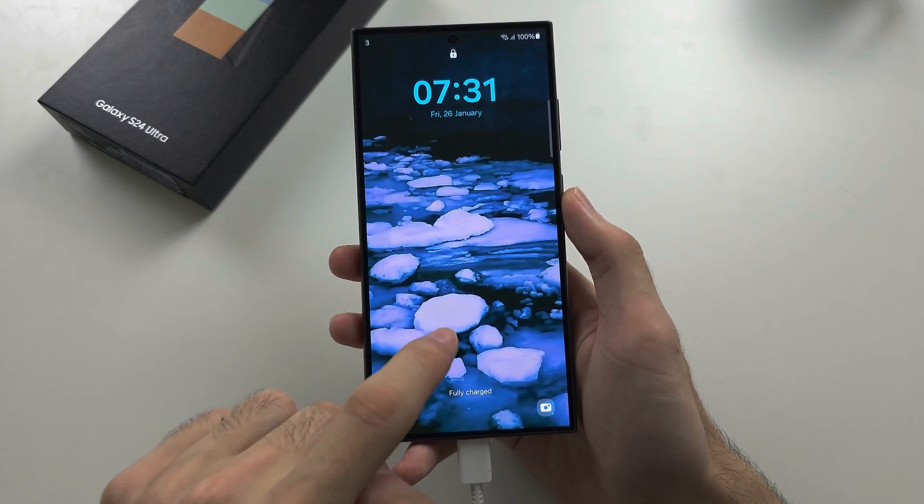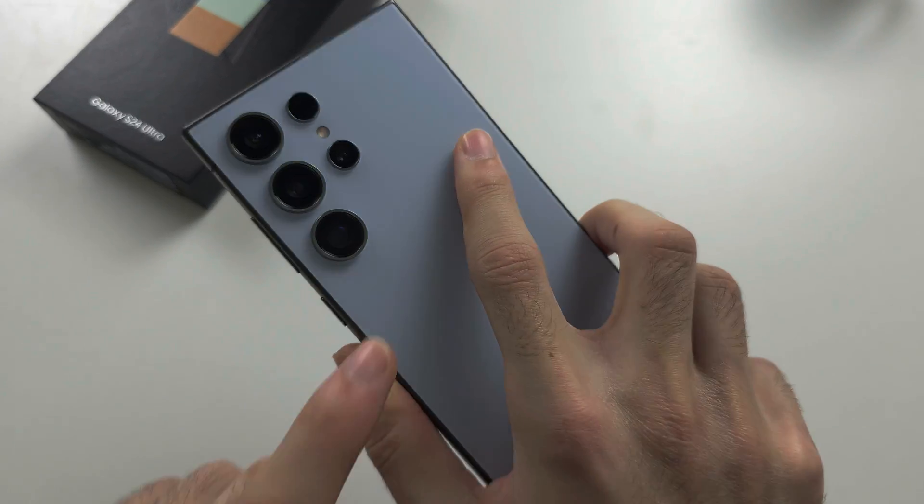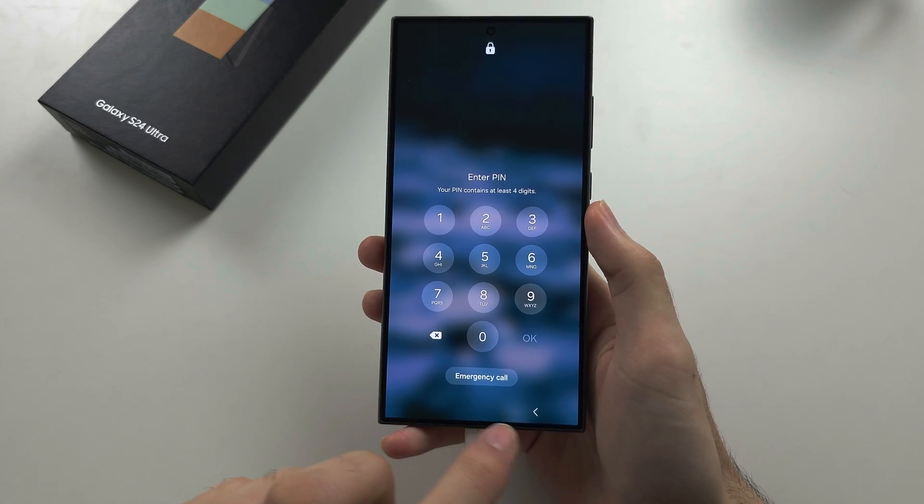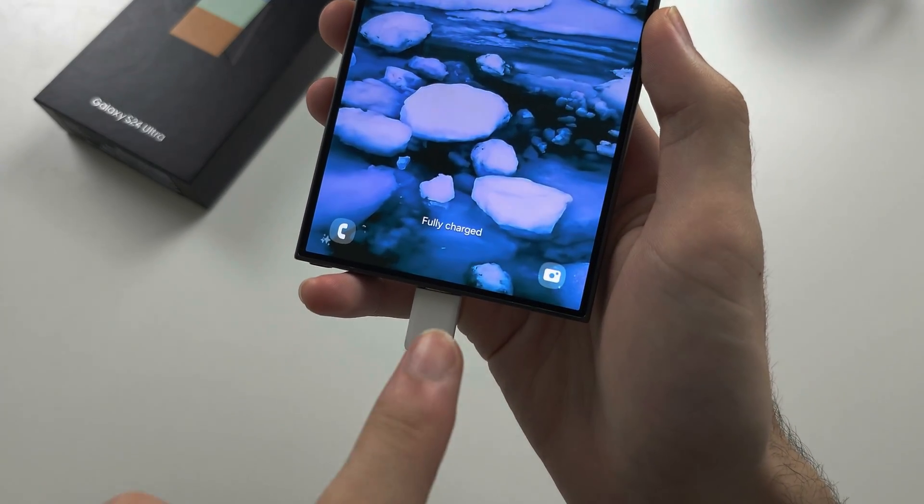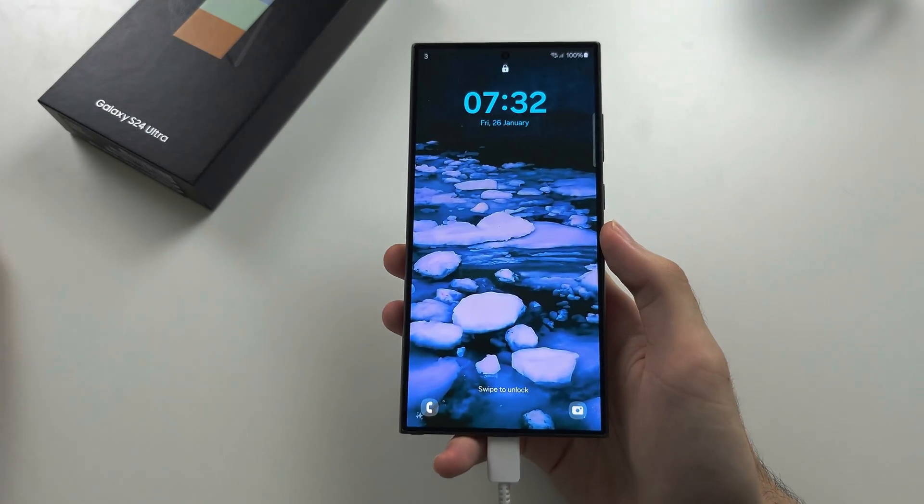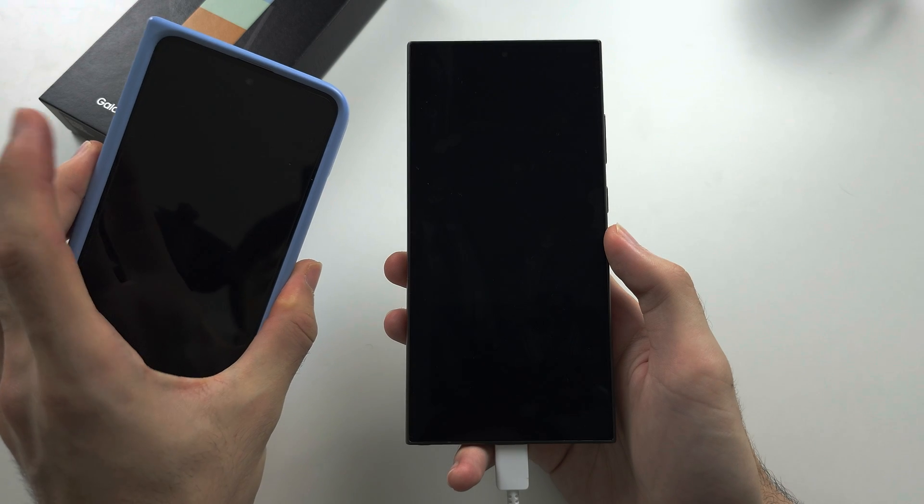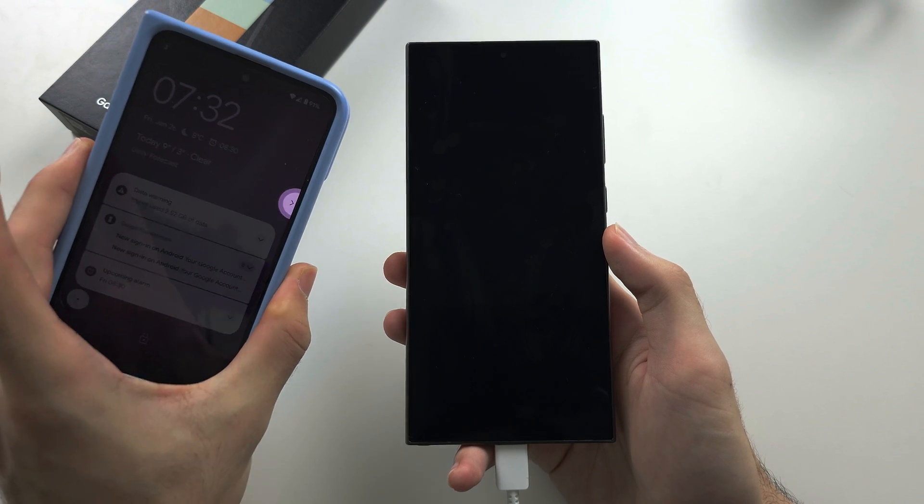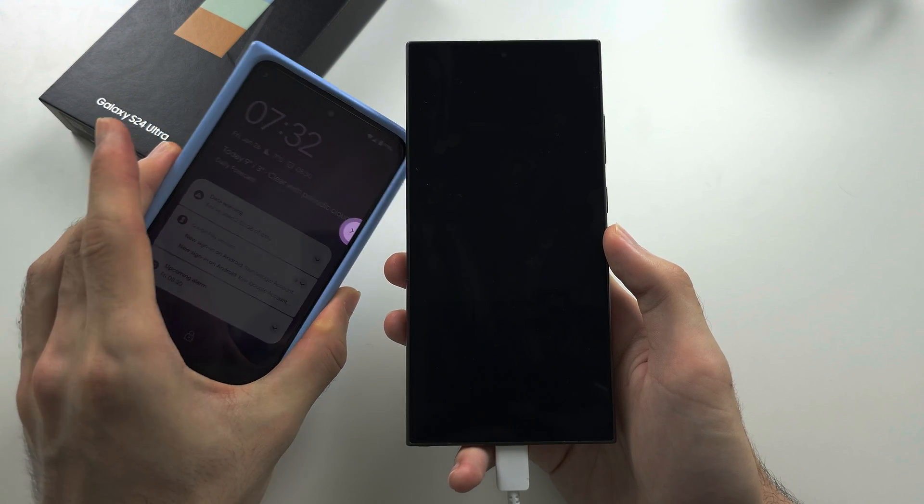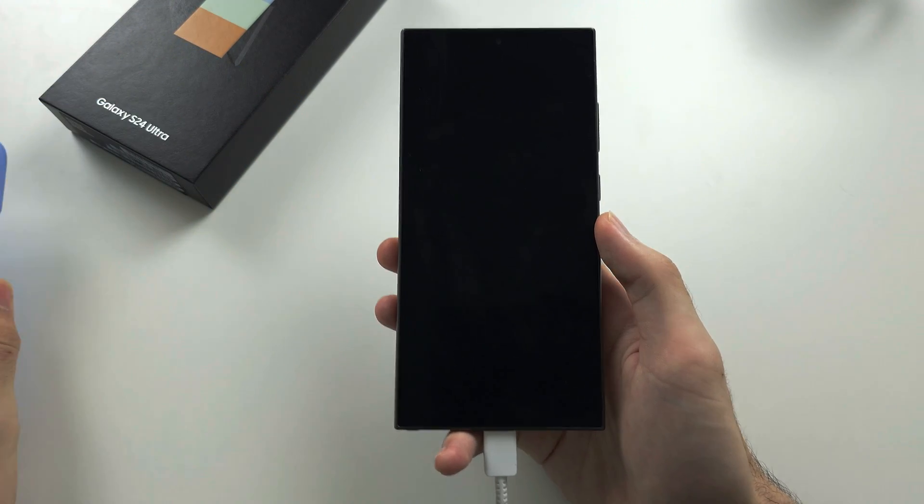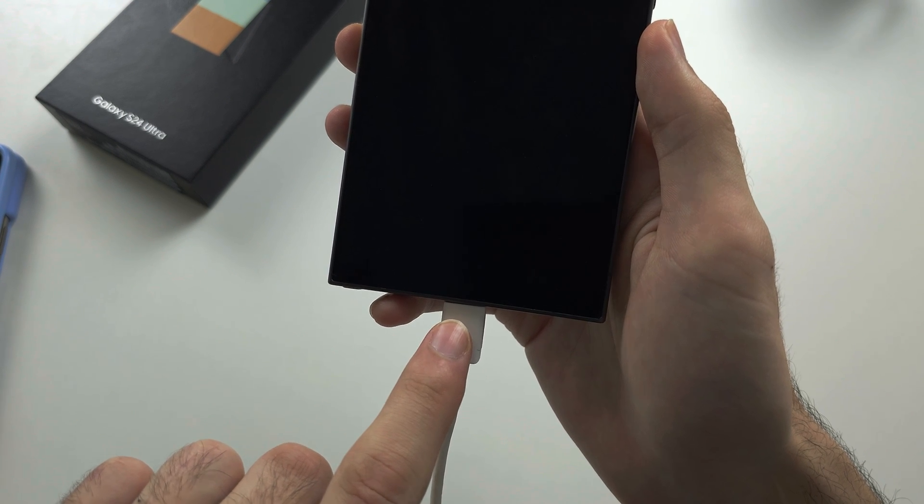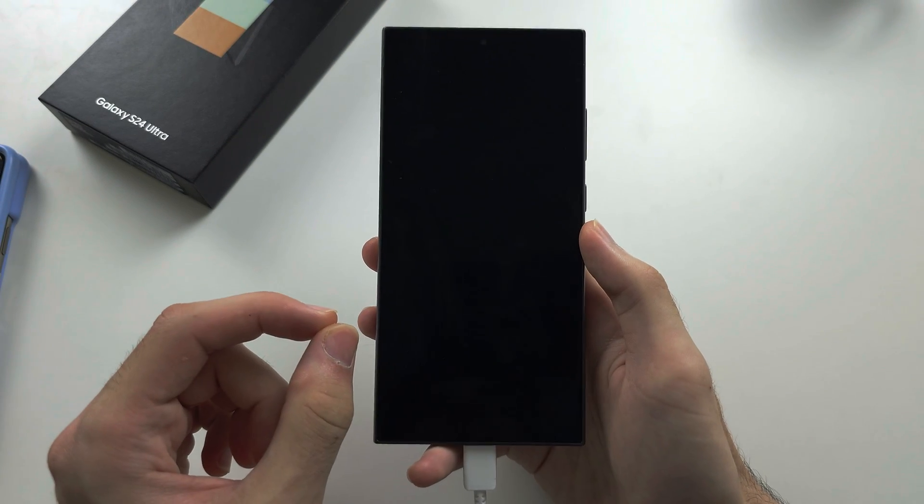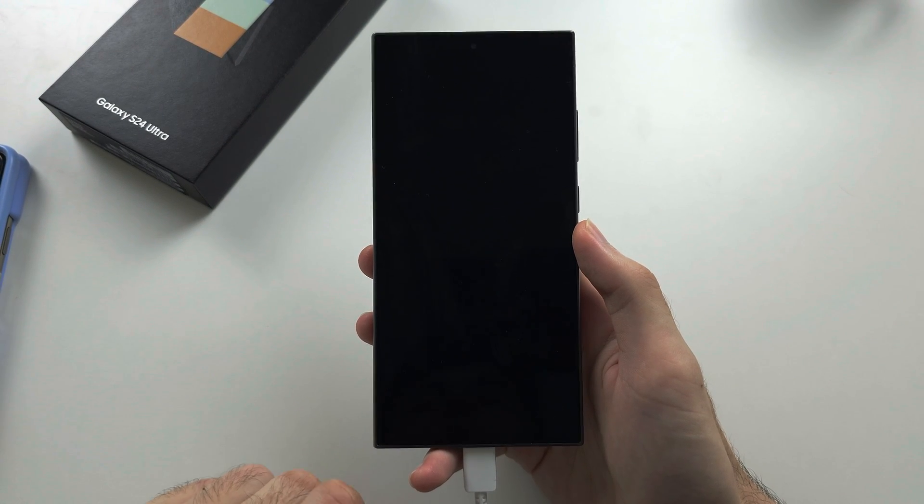To factory reset your S24 Ultra without the screen lock, the first step is you need to connect the phone to either another Android, a Windows or Mac computer, or an iPhone or iPad. Connecting the S24 Ultra to your charging brick is not going to work.